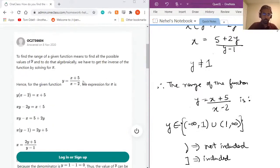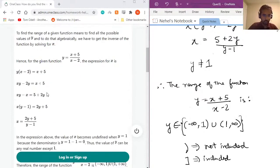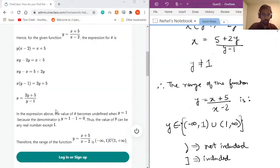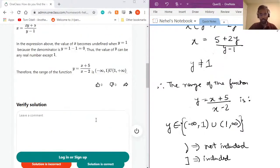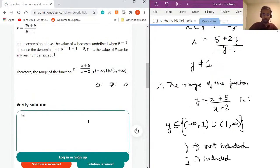Let's verify the solution. To find the range we must be able to algebraically reverse the function, and we get this expression — which is exactly what we found. In this expression, x becomes undefined when y equals 1, confirming our answer.